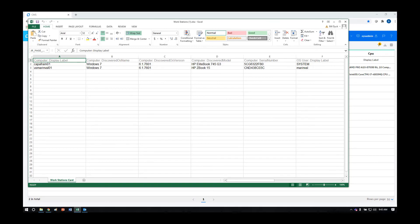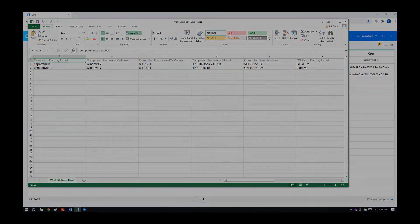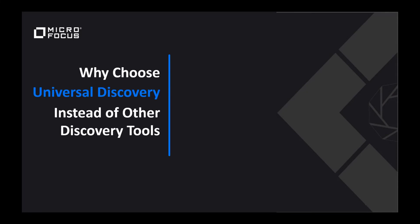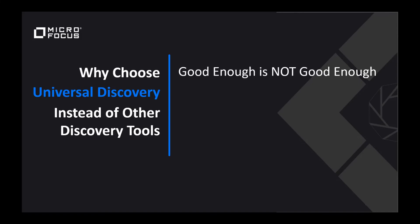It's important to note that the discovery of both servers and endpoints can occur within Universal Discovery and Universal CMDB at the same time, which makes it much easier to manage these devices and increases your return on investment. After watching this demonstration, you might ask yourself, why would I choose Universal Discovery instead of the other discovery tools that are out in the market? They're all the same, right? I would say, no, this isn't the case.